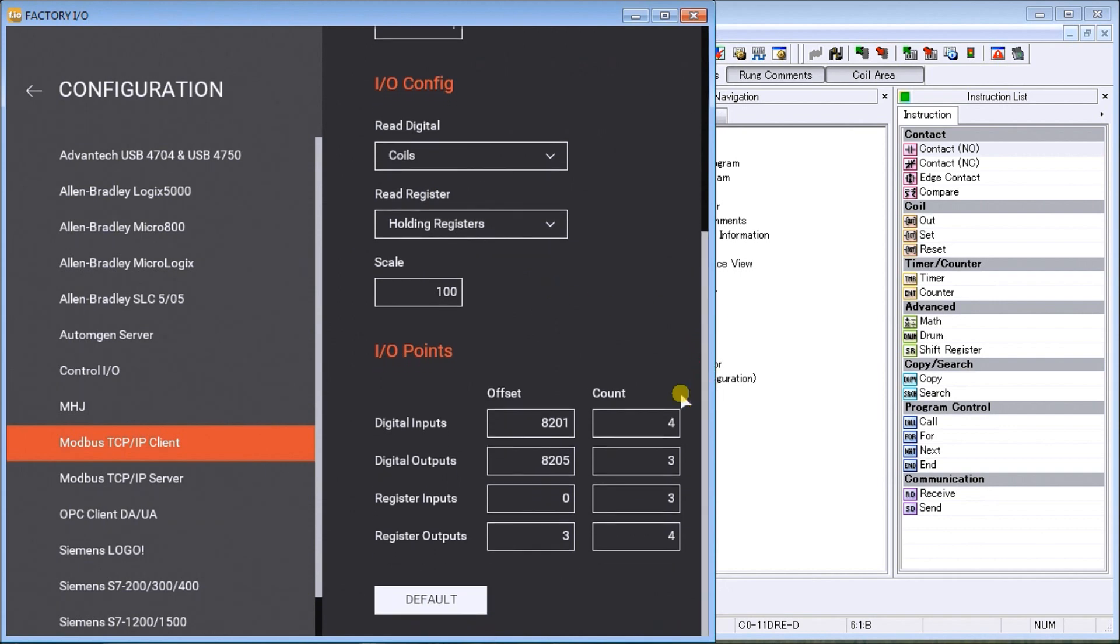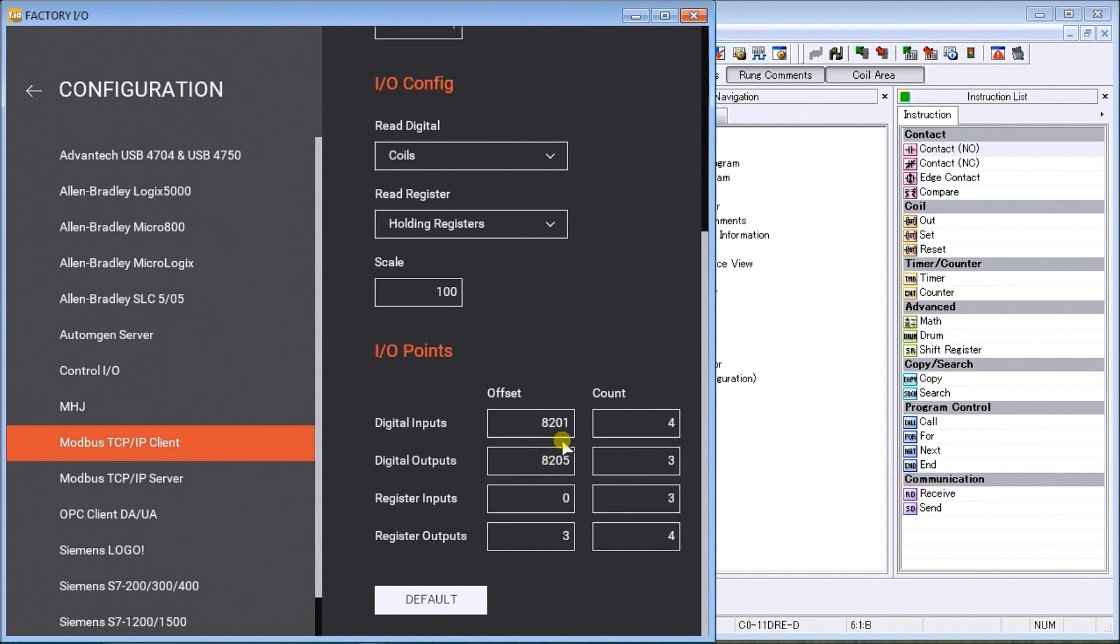If we look at the actual IO points, our digital inputs start at an offset of 8201 and we have four of those. Then we have digital outputs which start at 8205, which is just a continuation from our other ones. So all of our inputs and outputs come from our coil area for our Click PLC.